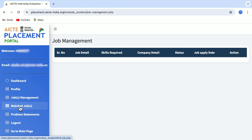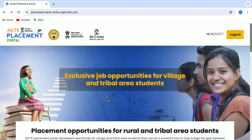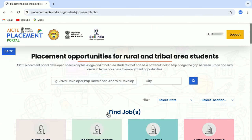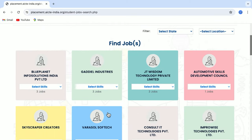The next tab is Problem Statements, where you can find different industry-related problem statements for which students have provided solutions. Let's go back to the main page. To search for a job, just click on the Find Jobs button and here you will see the listing of all the jobs.